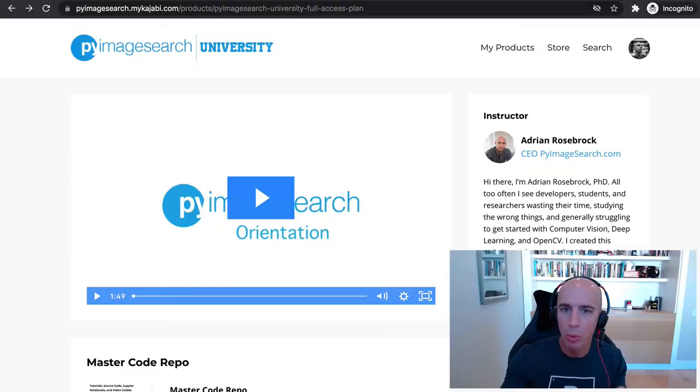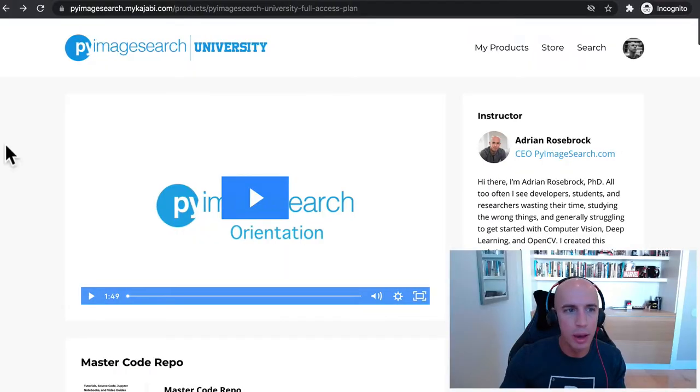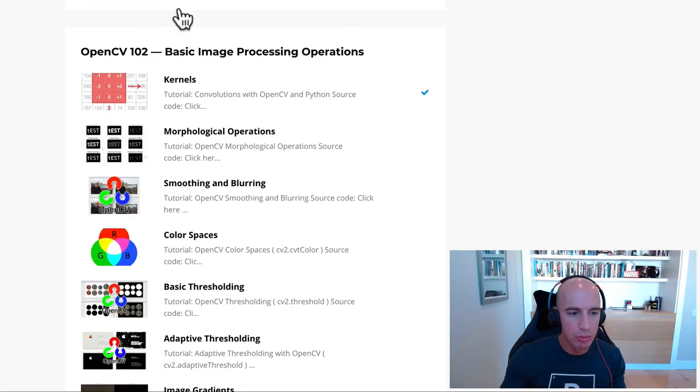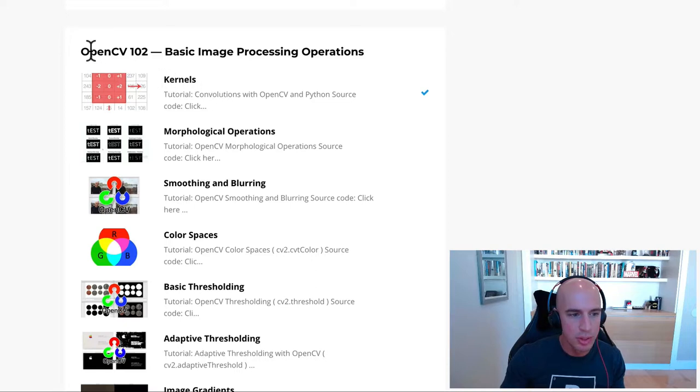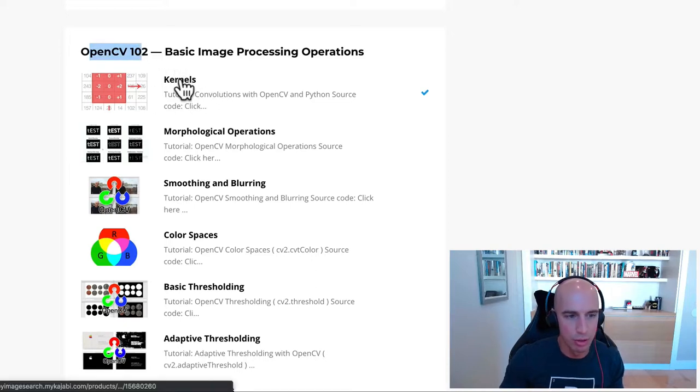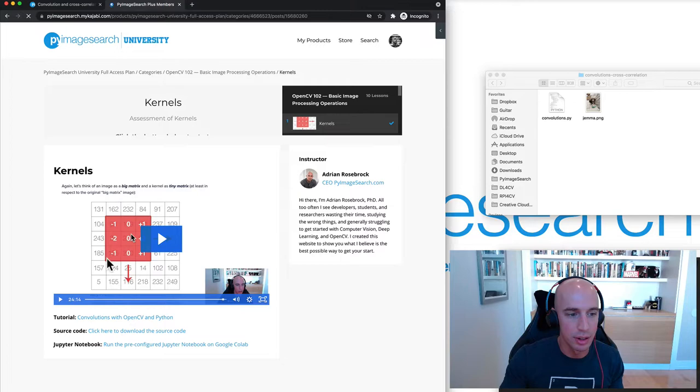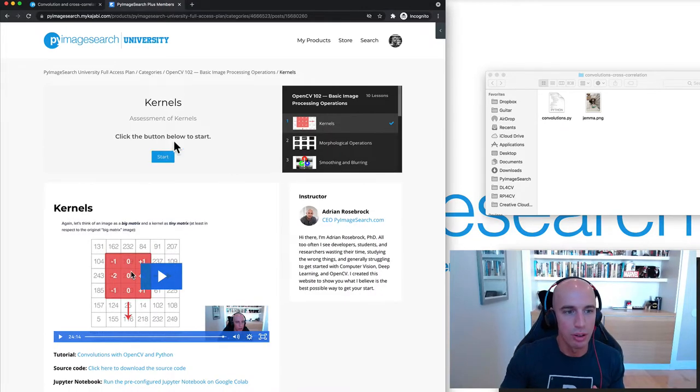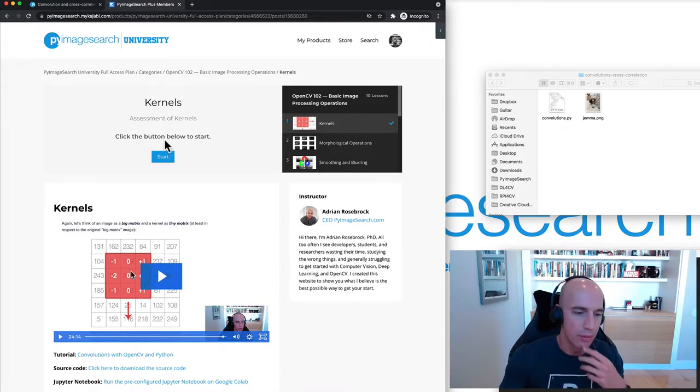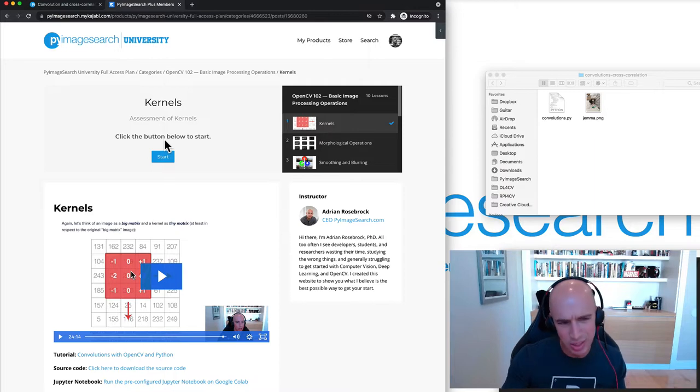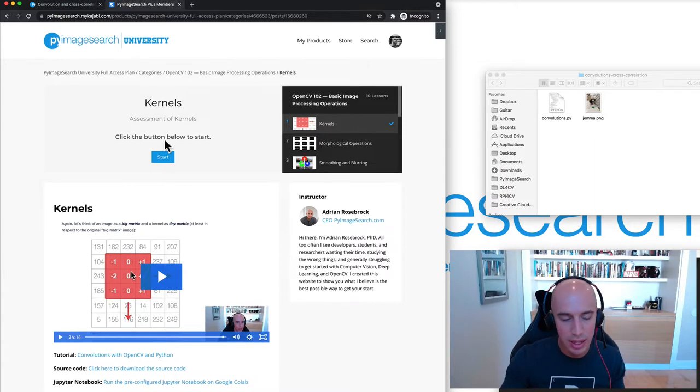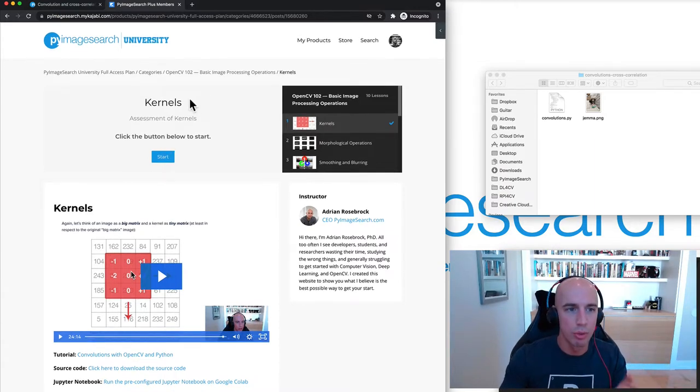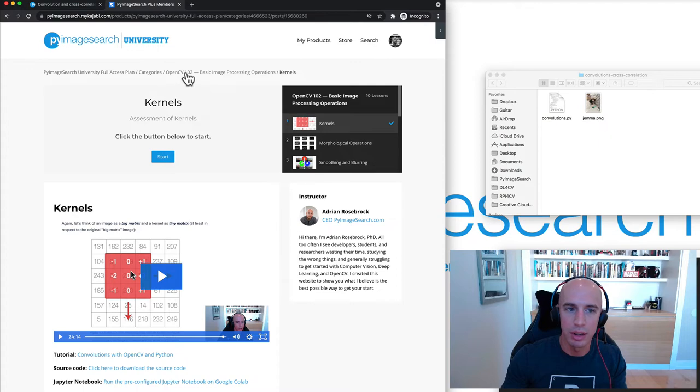Before we get too far in this tutorial, I want to go back to PyImageSearch University and point out that you really should have gone through OpenCV 102 and more specifically the kernels lesson here. Go through the video tutorial, read the source code, maybe even test yourself with the quiz we have up here.